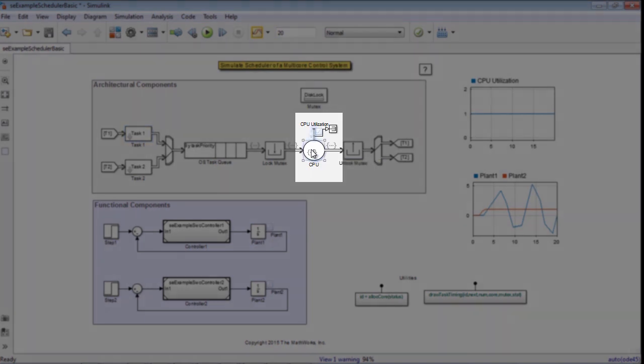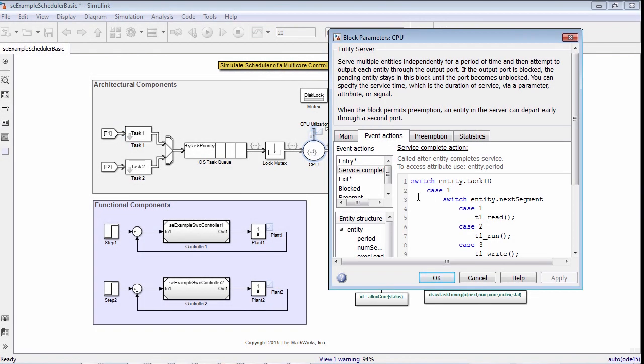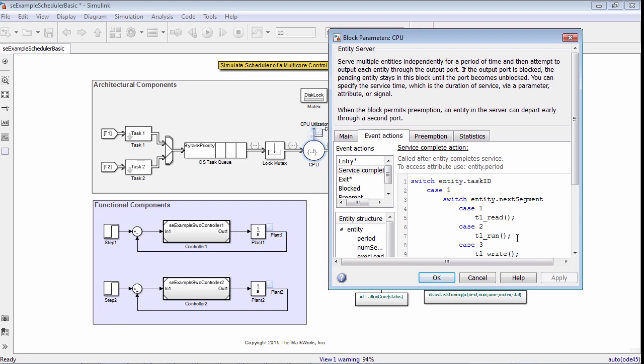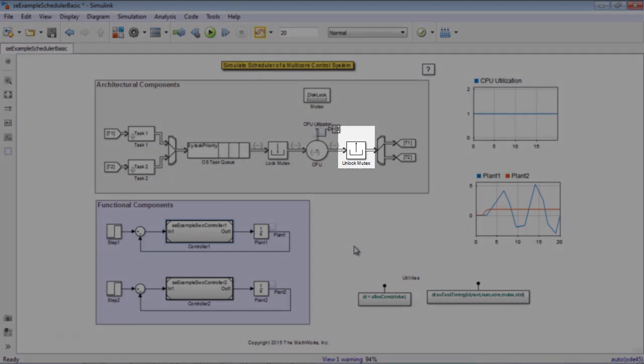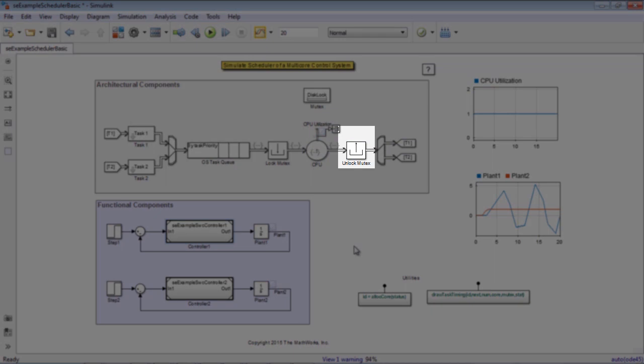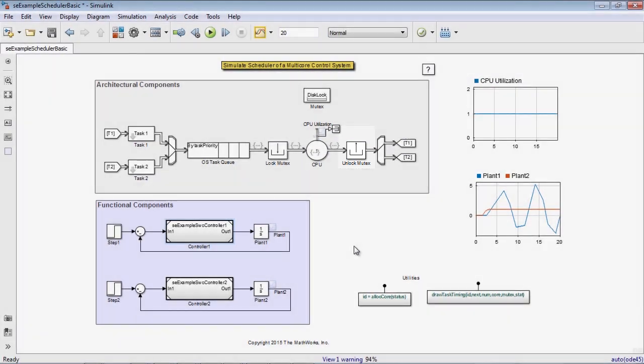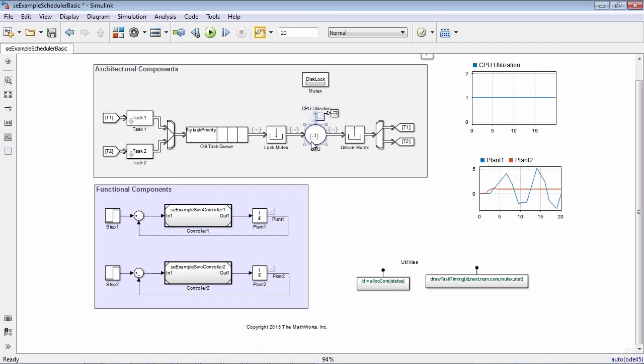Once in the CPU, it completes its task segment and calls the appropriate Simulink function through an event action on service completion. Then it returns the disk and returns back to the queue to complete the next task segment.